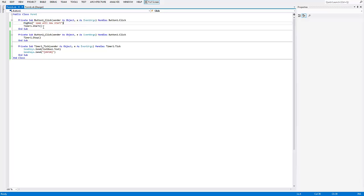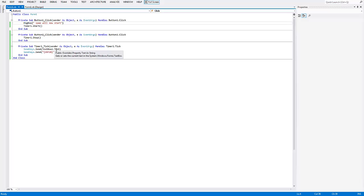You have Timer1.Start, which starts the timer ticking. Then you have button two, which is Stop — Timer1.Stop. After that, for the actual timer when it ticks, you have SendKeys.Send(TextBox1.Text), which sends whatever is typed in that text box. And then SendKeys.Send with the special symbol, ENTER in capitals, and a closing symbol in quotation marks and a closing bracket — which automatically clicks Enter for you so you don't have to keep clicking it.